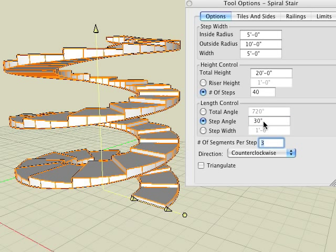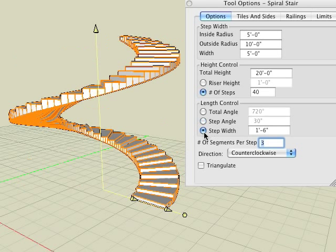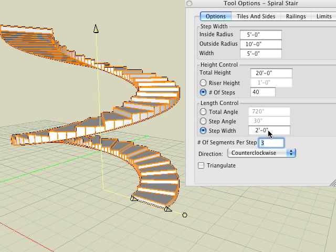Note the changes. Here we go back and select the step width option and enter 2 feet and reverse the direction of the stair.